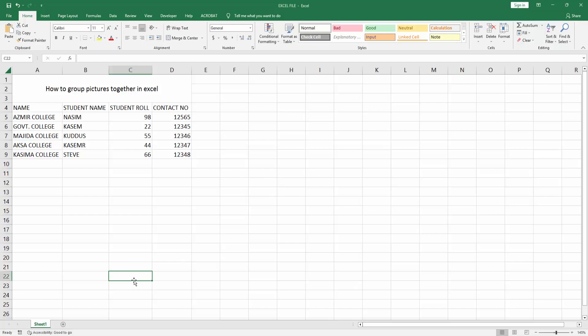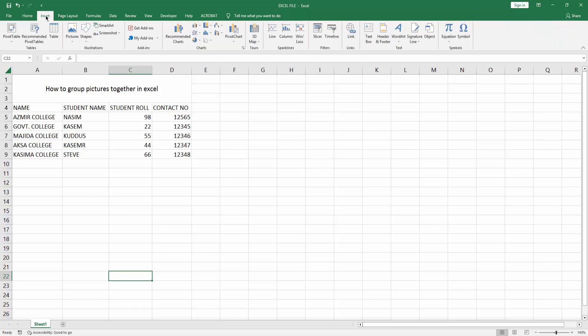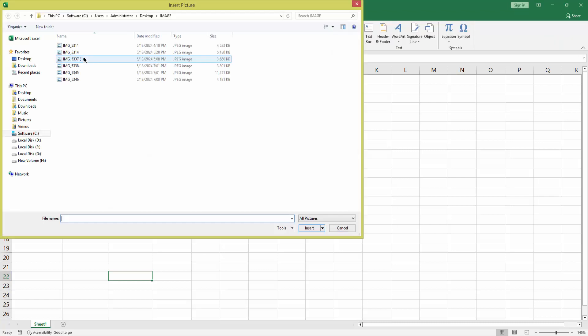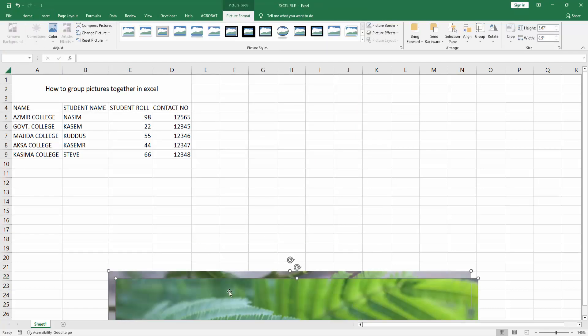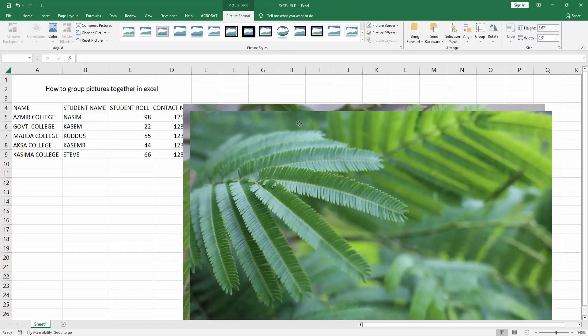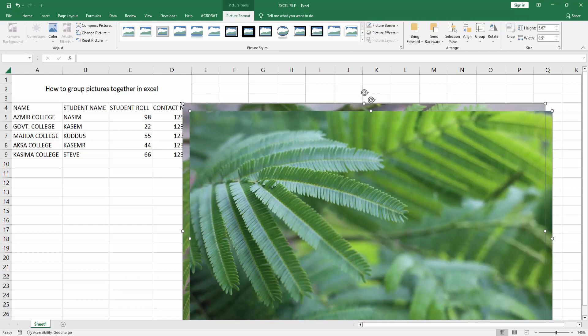Now you want to group pictures together. First insert some pictures. Go to the Insert menu, select the Picture option, choose This Device. Now I am selecting multiple images, click Insert. Now we can see we inserted multiple images.